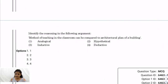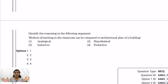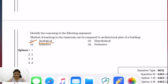Question 29: Method of teaching in the classroom can be compared to an architectural plan of a building. When you compare two things at a similar level, it is called analogical reasoning. So the correct answer here involves analogical reasoning.